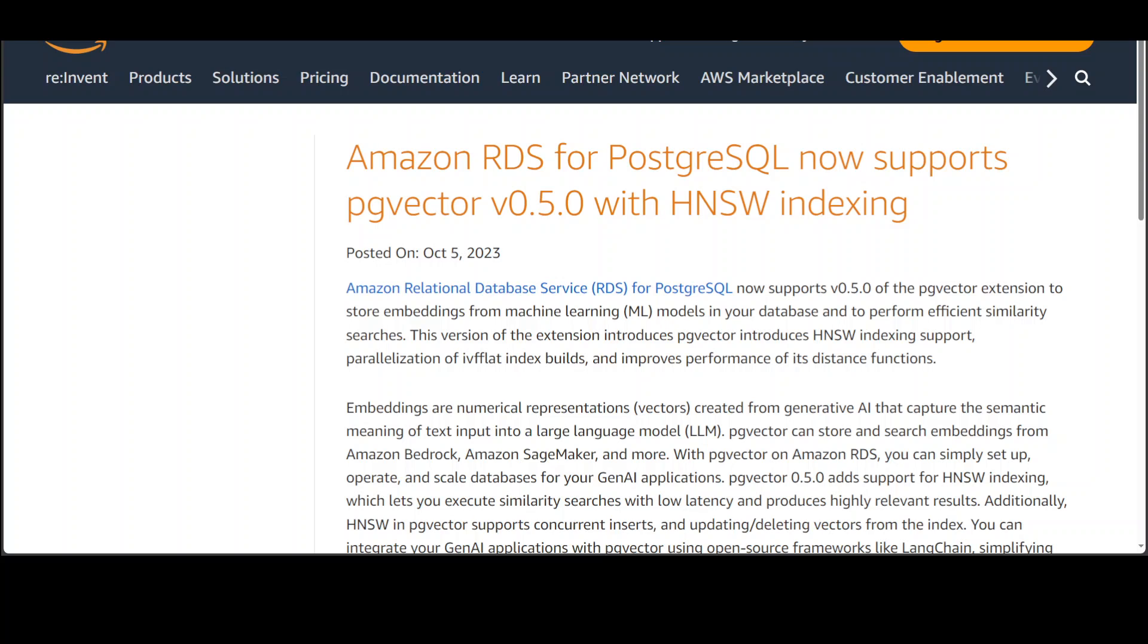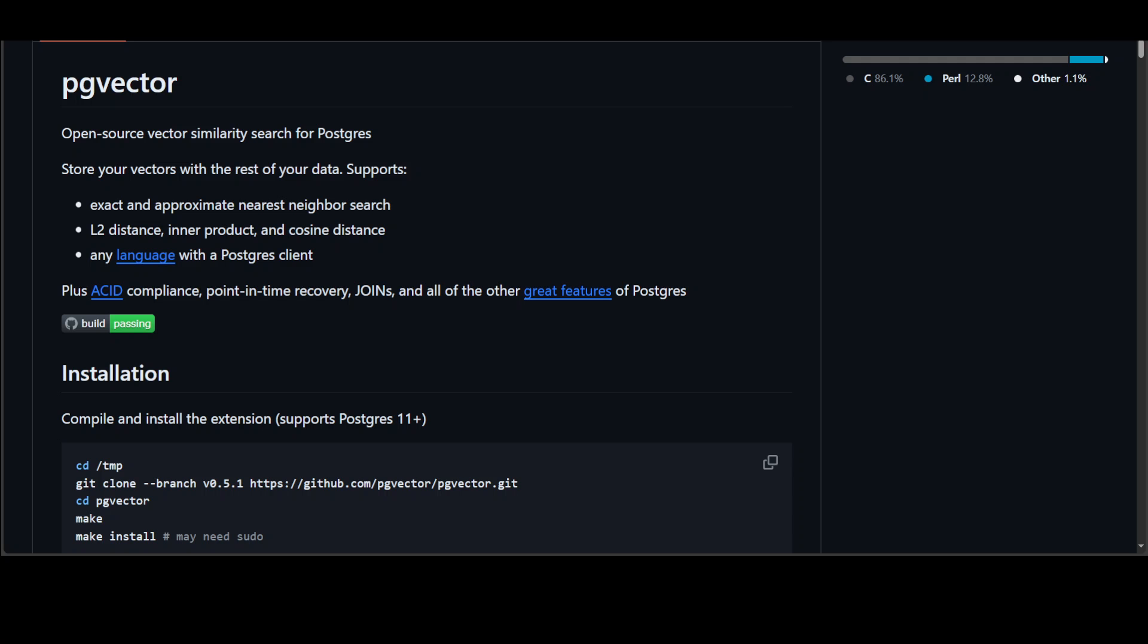PG Vector is an open source extension designed to augment Postgres databases with the capability to store and conduct searches on ML-generated embeddings to identify both exact and approximate nearest neighbors. PG Vector is designed to work seamlessly with other Postgres features including indexing and querying. That was a quick intro to PG Vector.